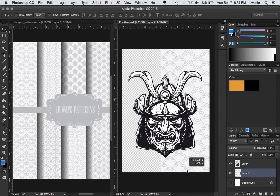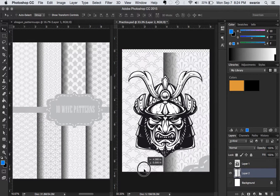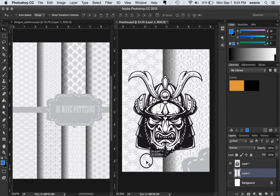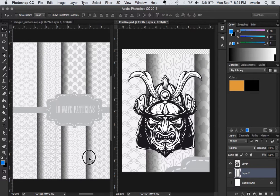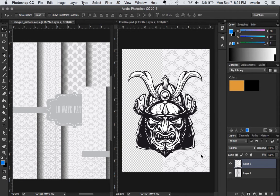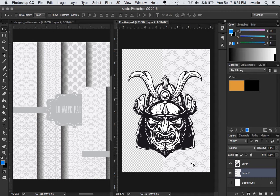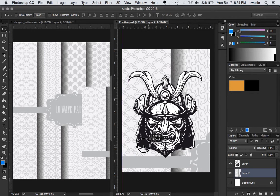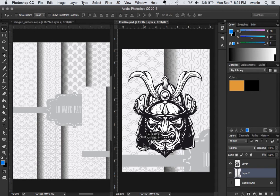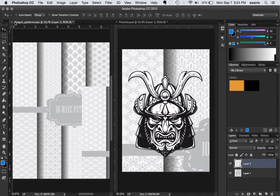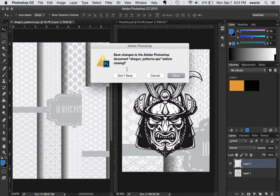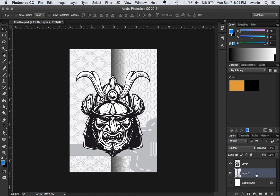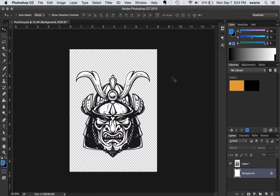Now in this case, I don't have enough background. And maybe that wasn't enough resolution. Let's see. That's probably not the result I want. So let's do that again. Let's open this Shogun Patterns EPS file. And let's not save that background layer. I'm going to go ahead and delete that one.